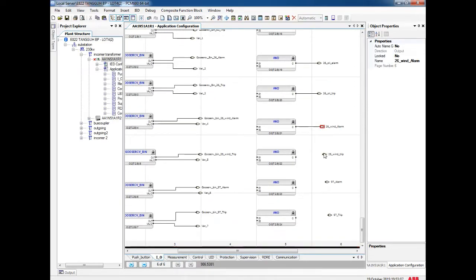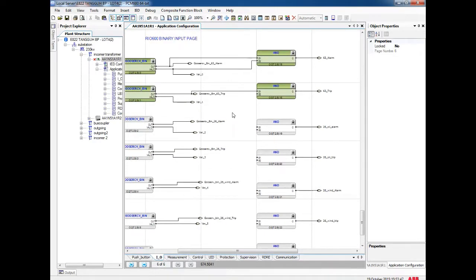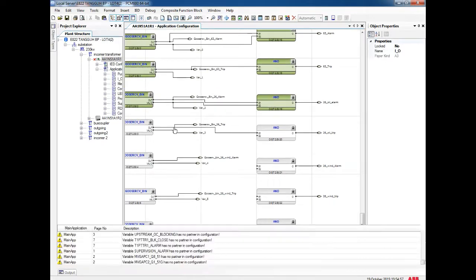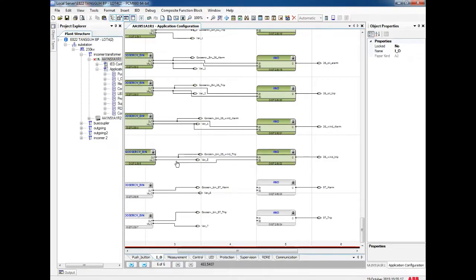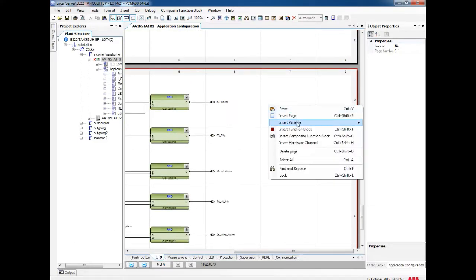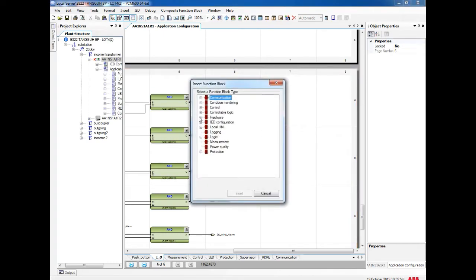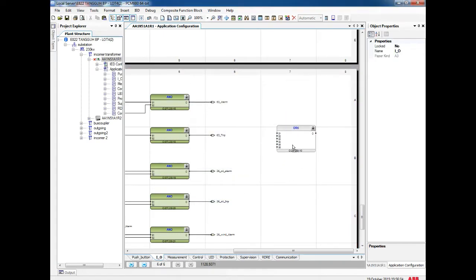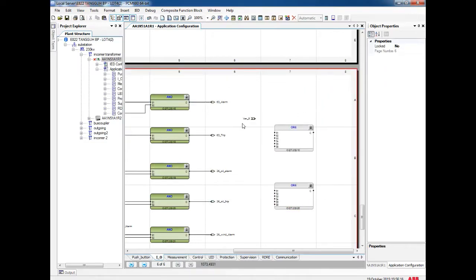After making the AND gate, I am going to make the final output label for each AND gate, renaming the label correspondingly to the GOOSE BIN. Once I have made all of this, I am going to group them — alarm separately and trip separately. For input label, I am going to use an OR gate with 8 inputs, making 4 alarm inputs and 4 trip inputs. You can type the label as 63_alarm and similarly assign corresponding labels.